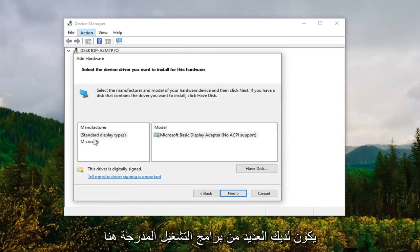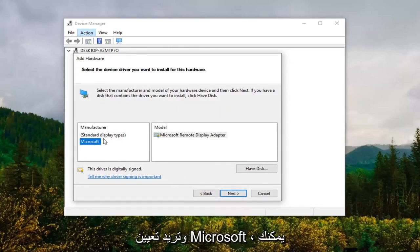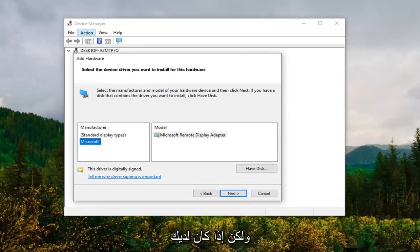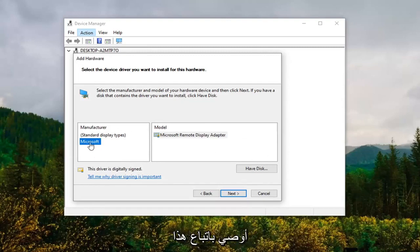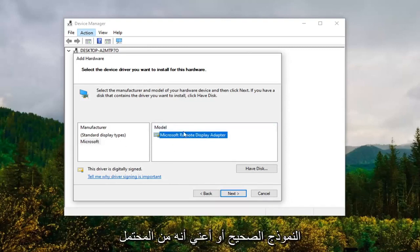However, if you had a more specific driver for a monitor manufacturer, I'd recommend following along with that suggestion and selecting the correct model. There'll probably only be one option there to be completely honest, but just giving you different scenarios to play with.